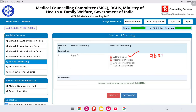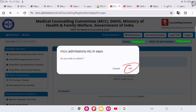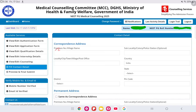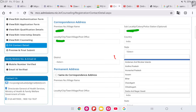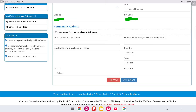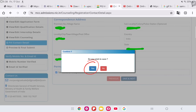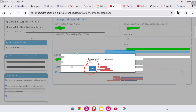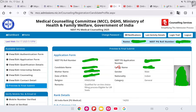Click save and next, then OK. Now enter your correspondence address — village, locality, police station, post office, country, state, district, and pin code. If your permanent address is the same, click 'same', then select your state and district. Click save and next.